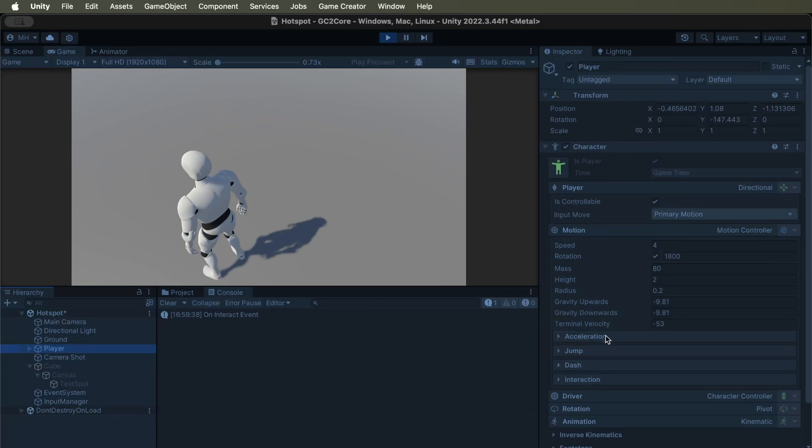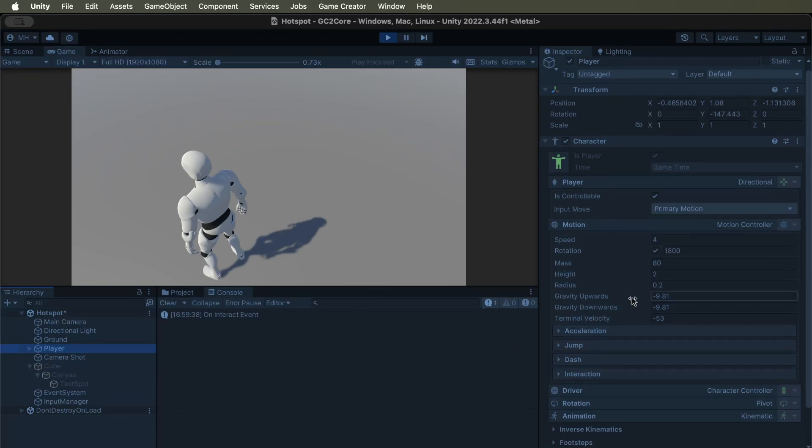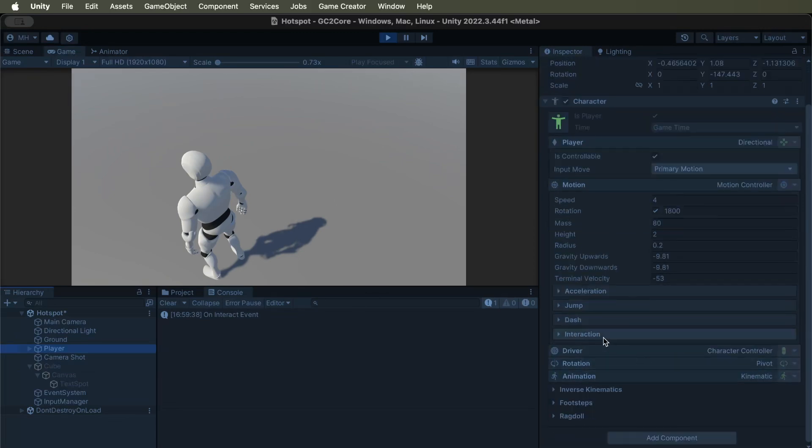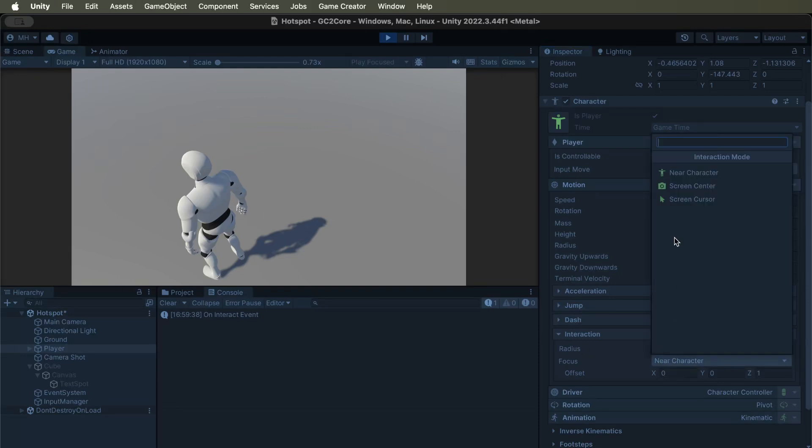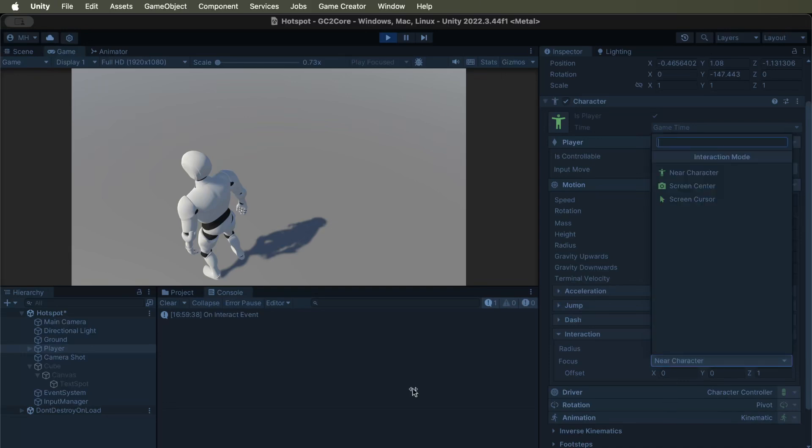Just to summarize, you need to make sure the player is set to the near character one if you're doing third person. If you're doing first person, you want screen cursor, screen center, and screen cursor if you're doing a point and click.